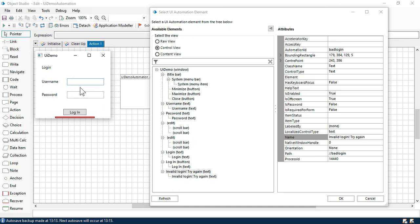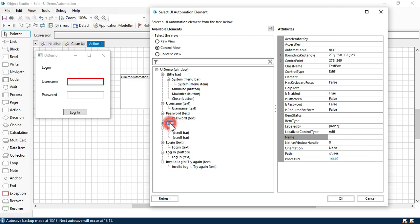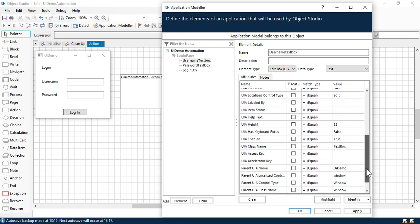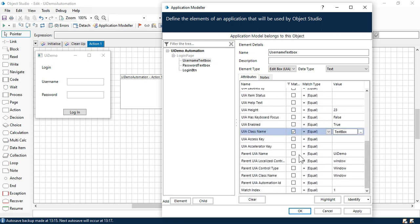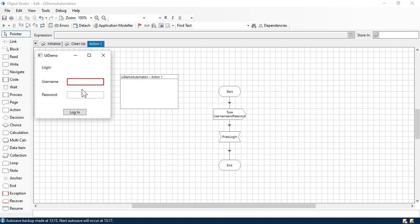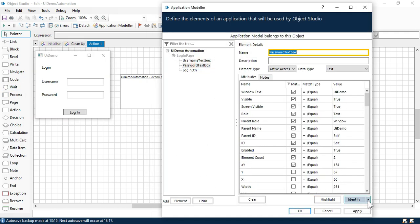We need to change the attributes for username and password. First we'll click on edit — on the right side you can see all the attributes and values. Here you can find we have path 'user,' class name 'textbox,' and automation id 'user' — this one is showing correctly. Click OK and it will take this one. Now click on match. Uncheck the attributes where the value is blank. Now we have control type 'edit,' automation id 'user,' class name 'textbox,' and parent UIName 'UIDemo.' Now click on highlight — it is able to highlight that.